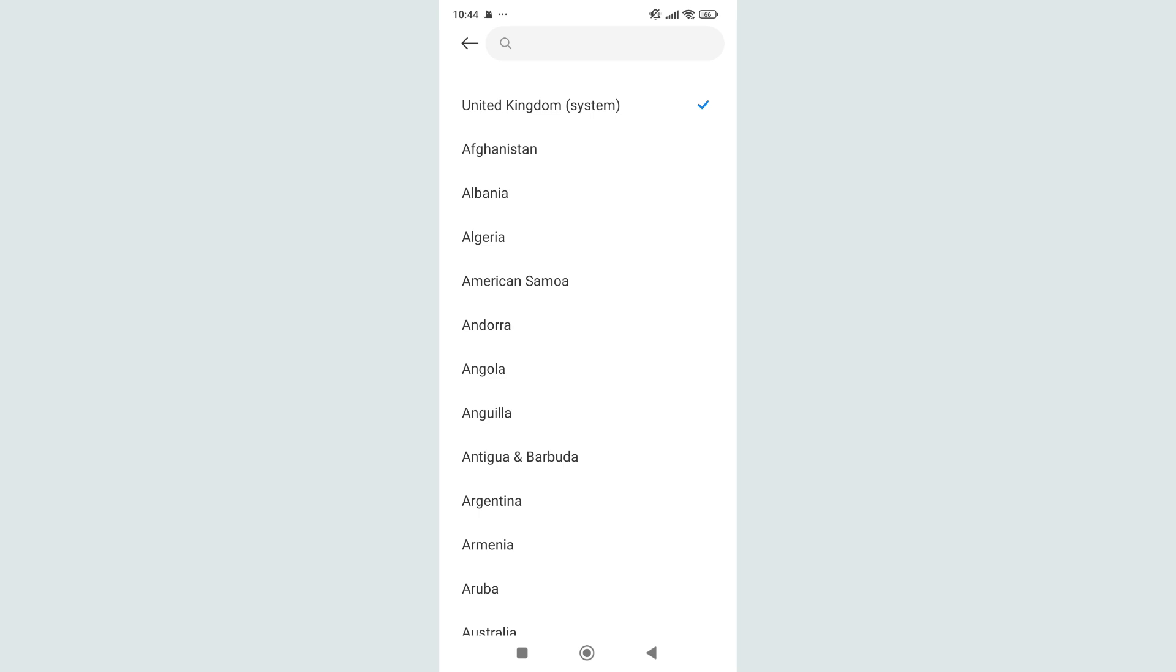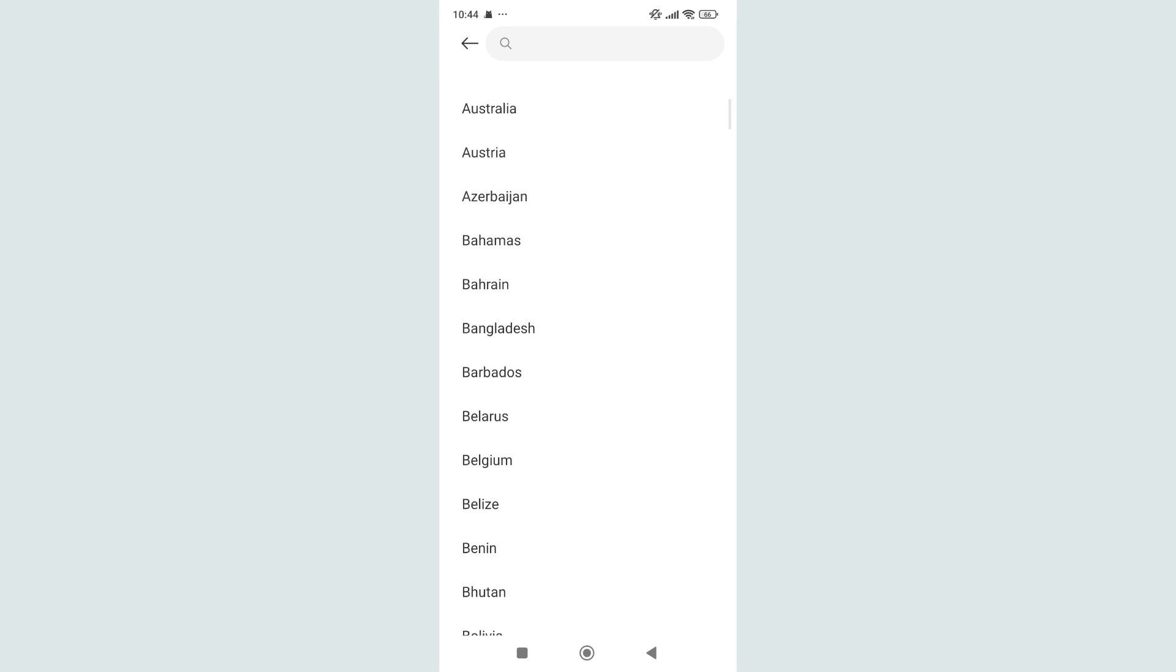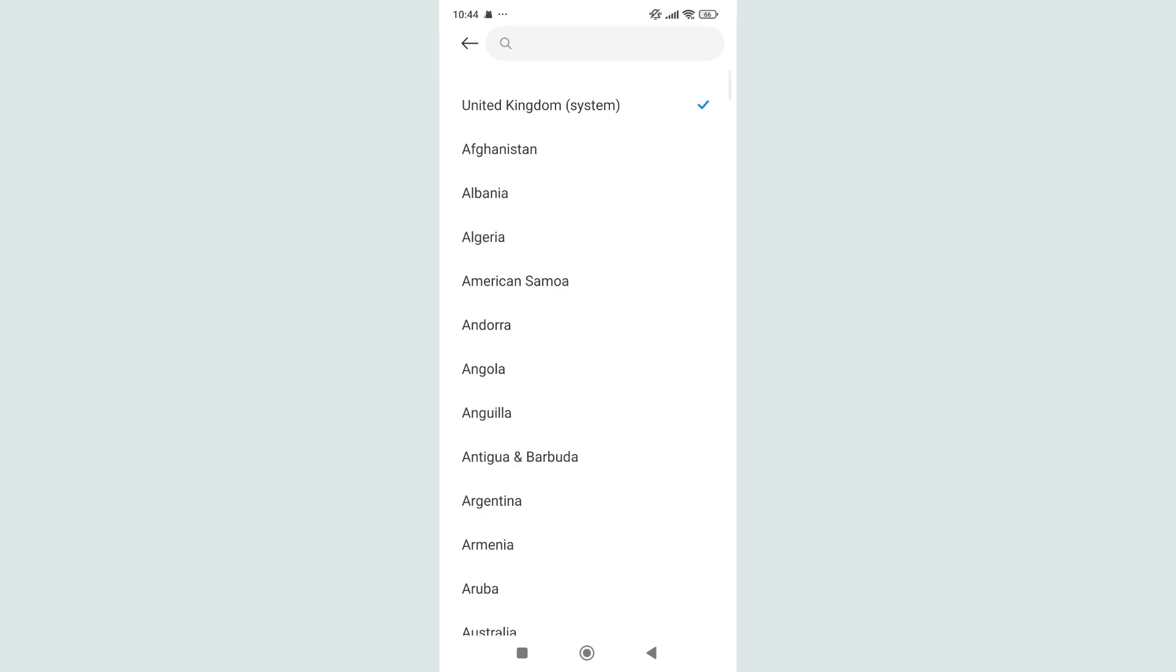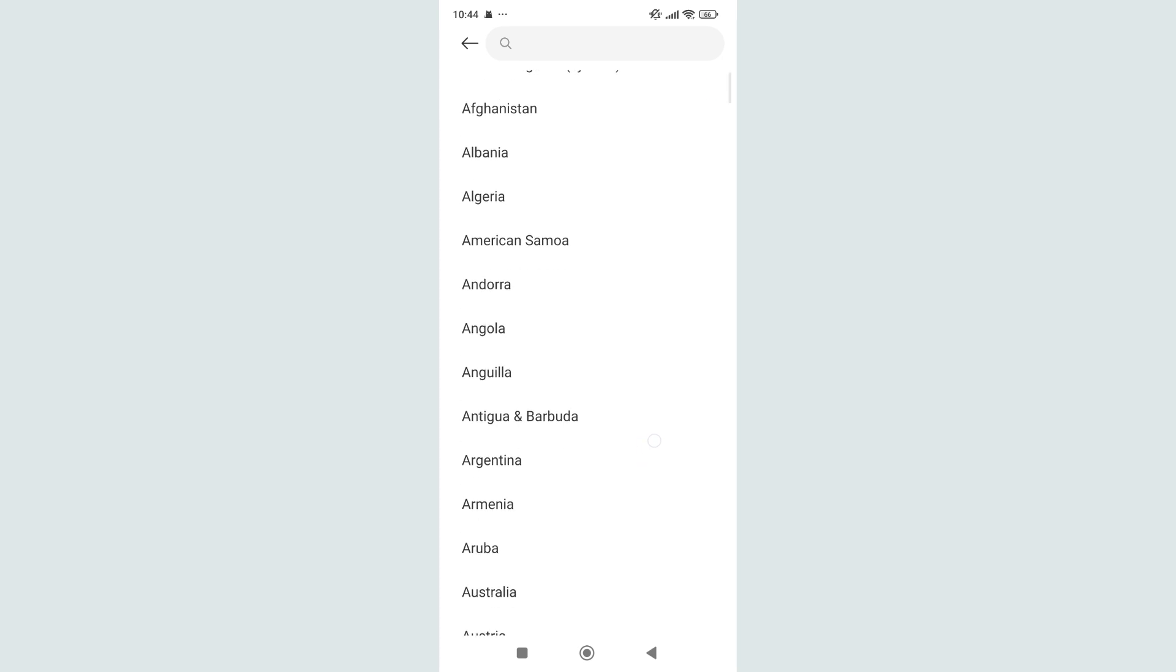Here you can see all of the countries showing. You can choose your own country from here very easily.